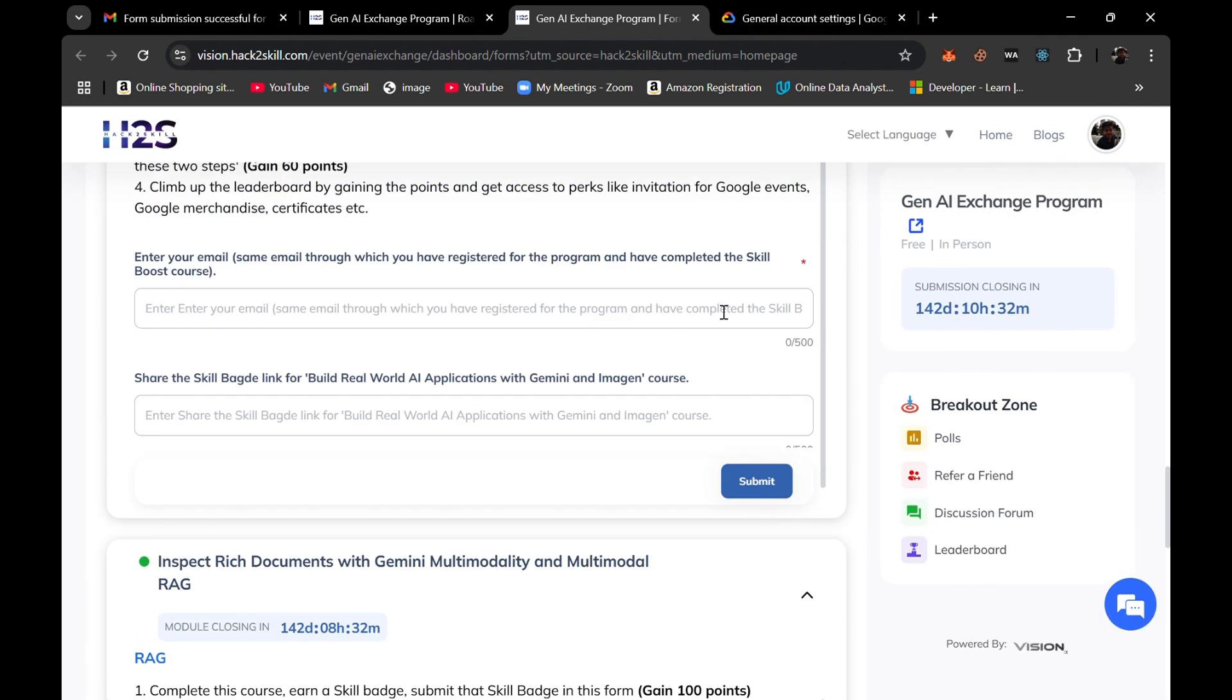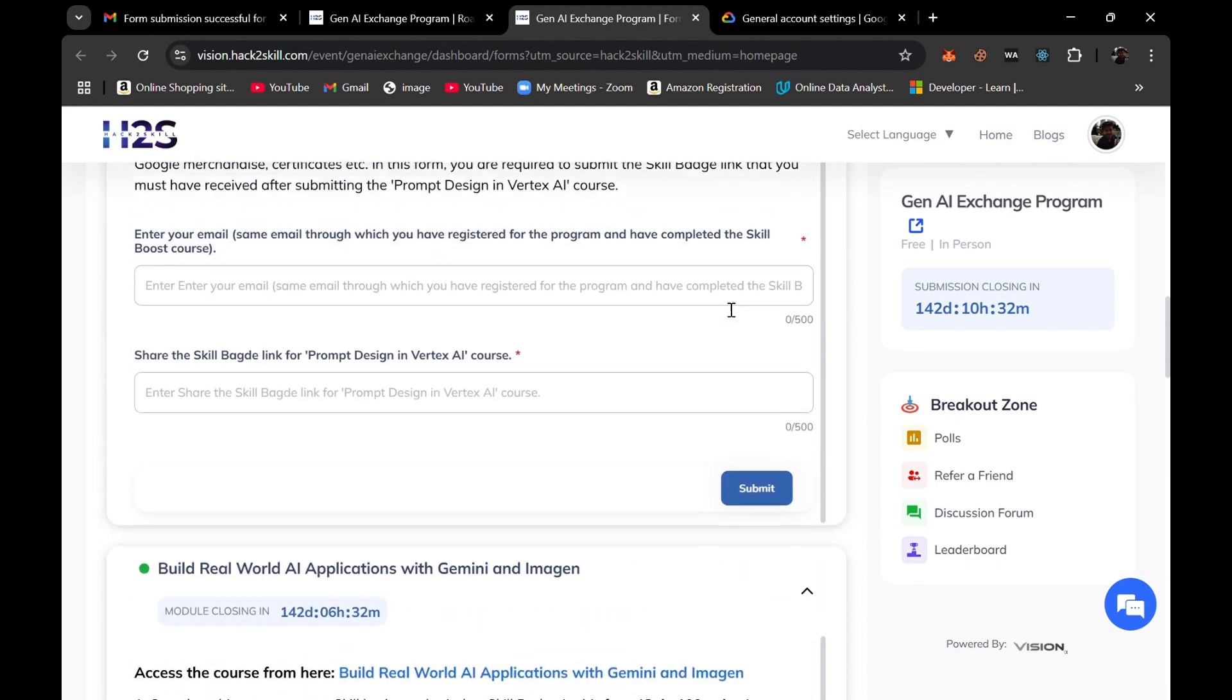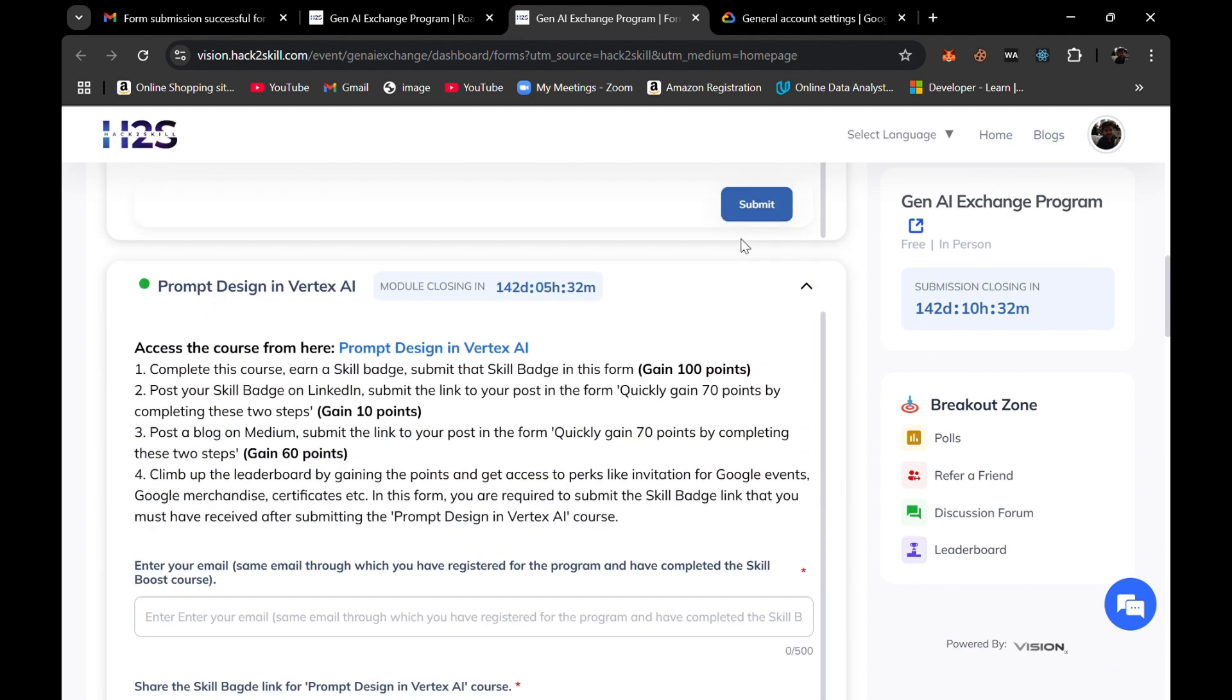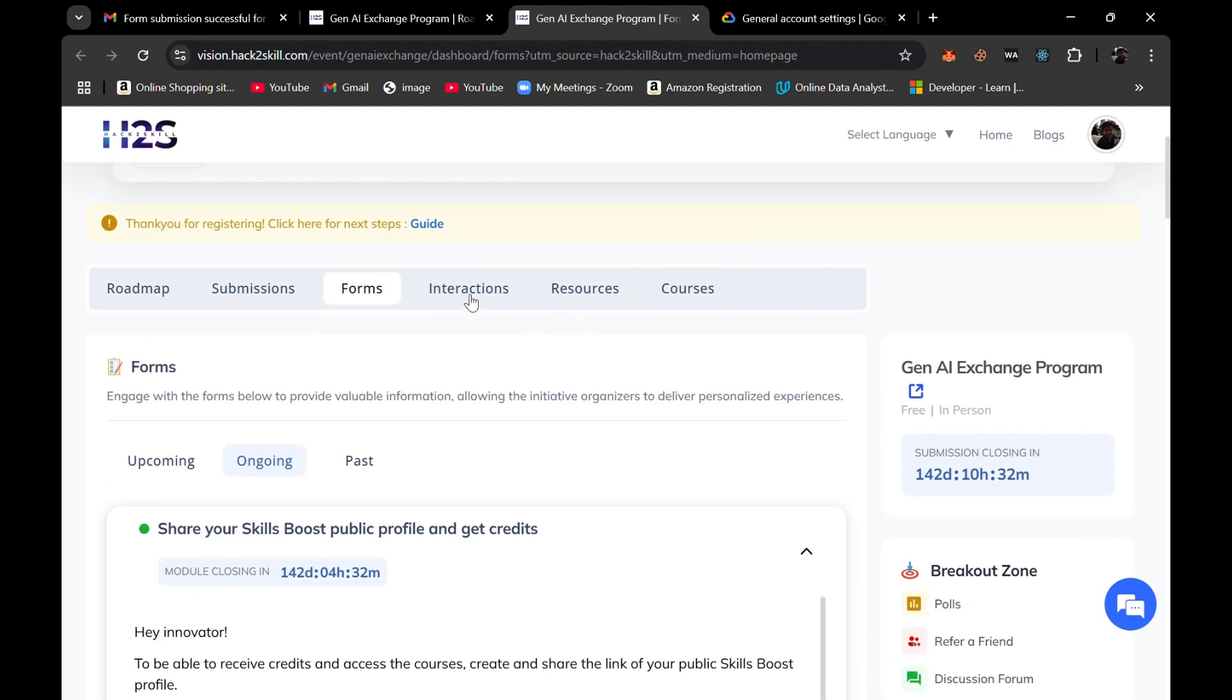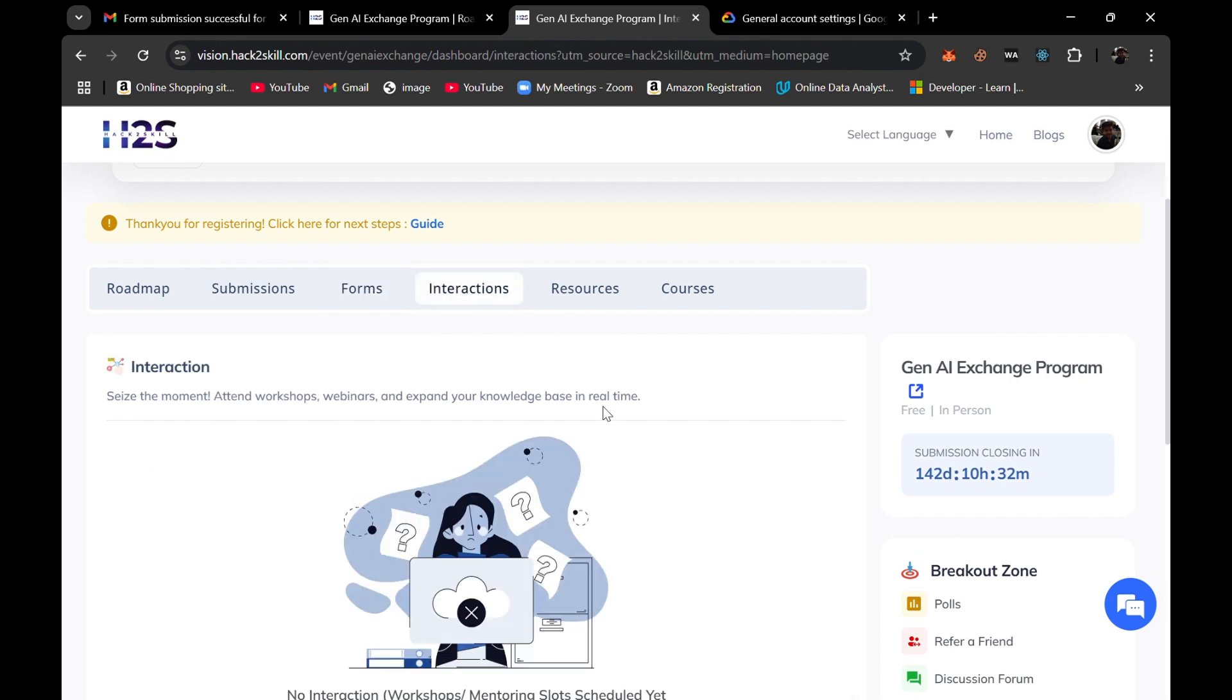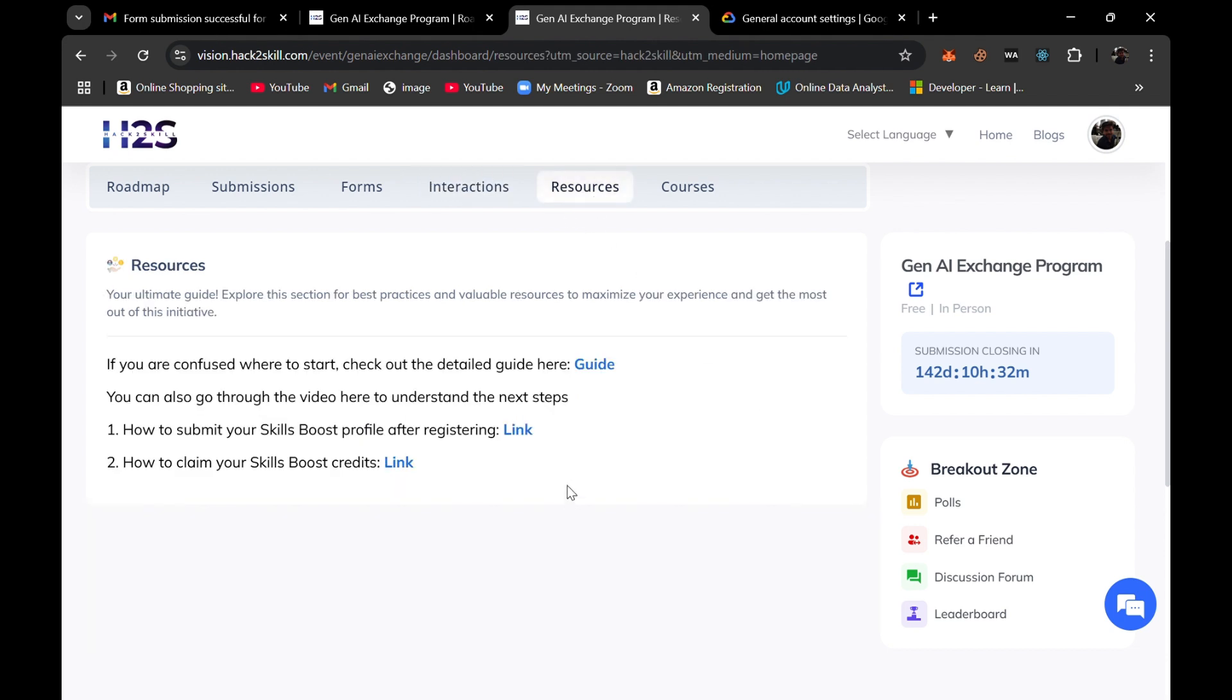After two to three days you will also receive one email for the process like how to redeem credits for this program. Also, there are some more tabs that you can access or explore - here is Breakout Zone, you can do the polls, refer a friend, discussion forum, leaderboard.